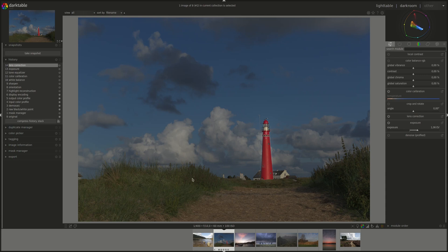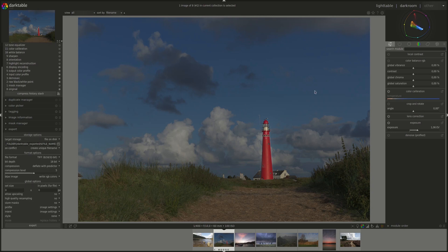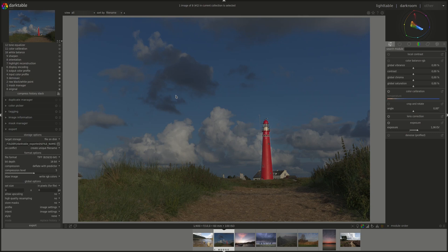A really nice change is that we now have the export module as well in the Darkroom view, which lets you change the settings of your export. You could always export from Darkroom with Ctrl E, but at least now you can change the settings without having to go back to Light Table.